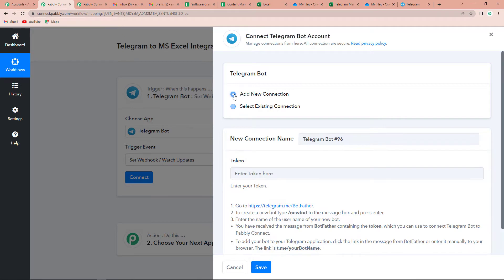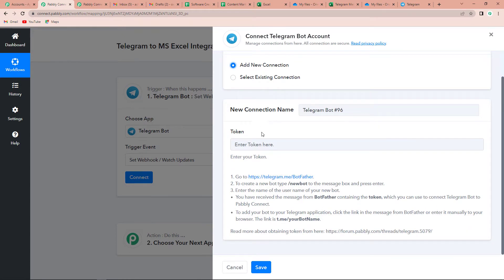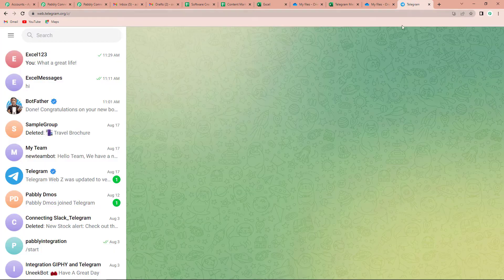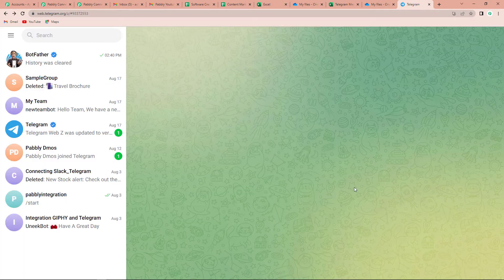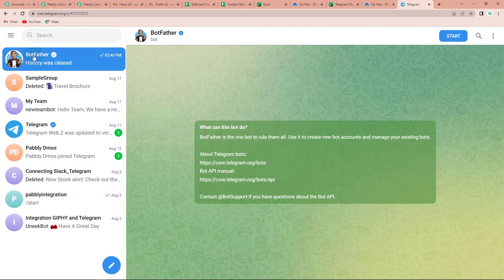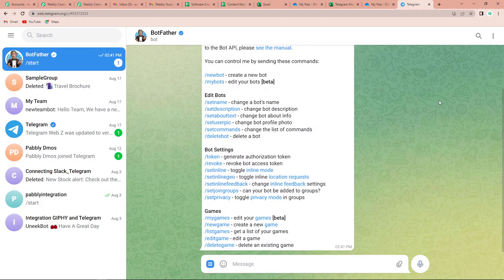I am going to click on Add New Connection. Here you can see that to set up the connection, we need a token. To receive this token, we have to follow certain steps. For that, I am taking you to my Telegram account — here you can see BotFather, so I am going to click on it.